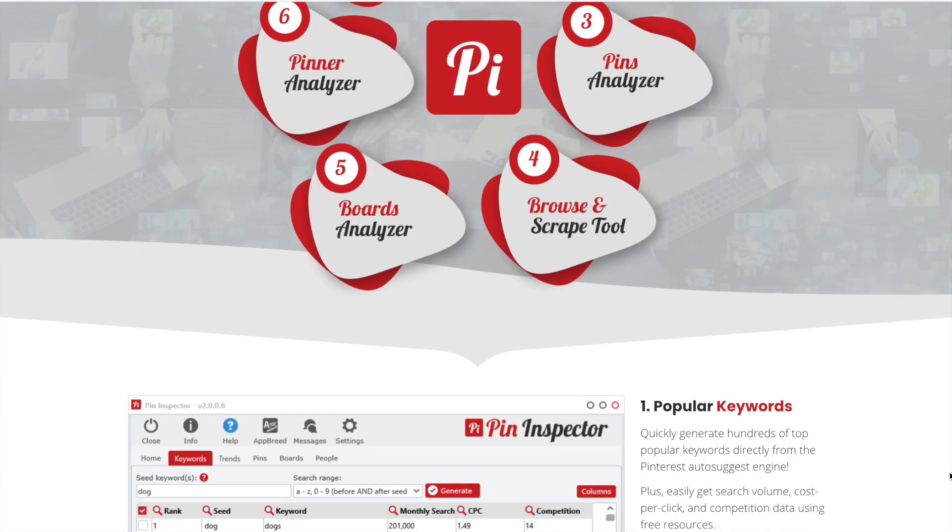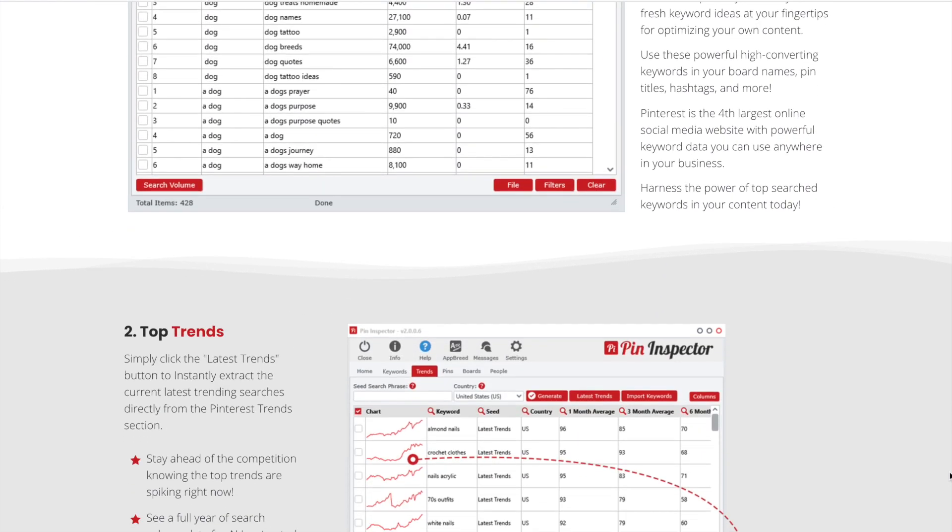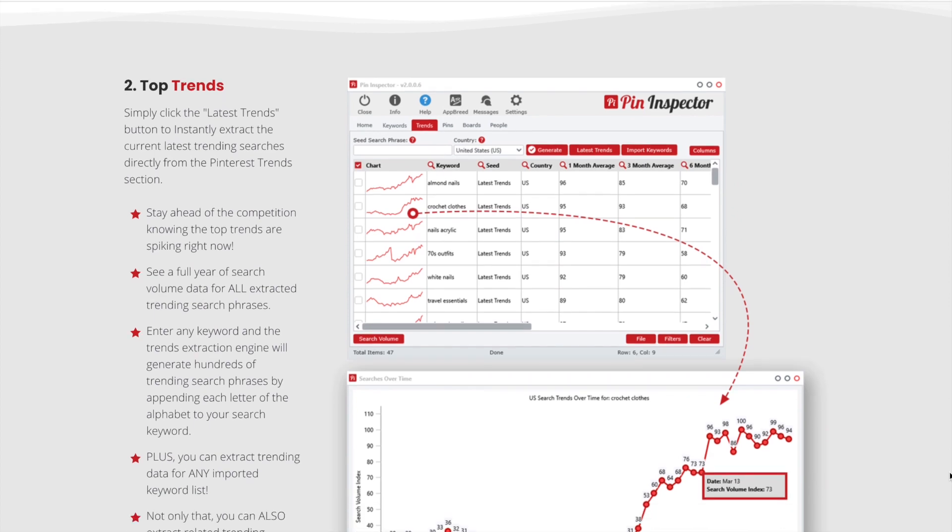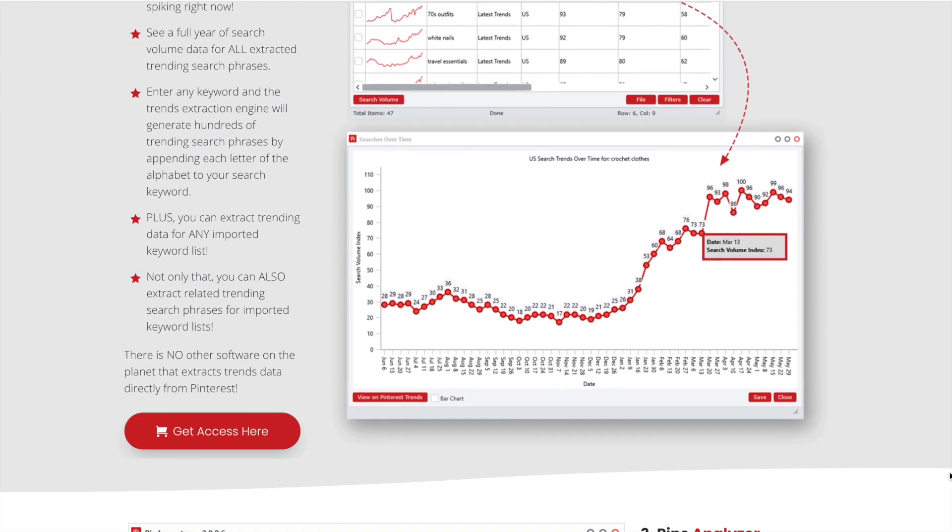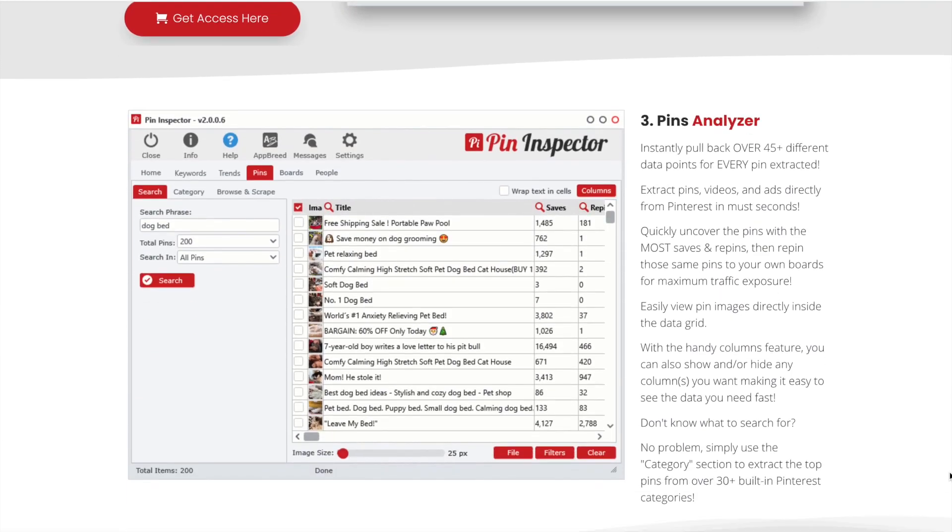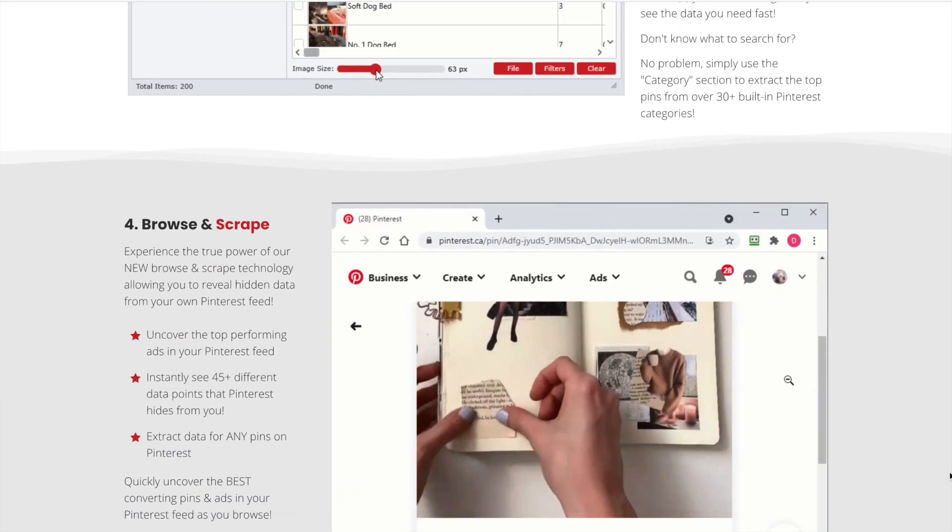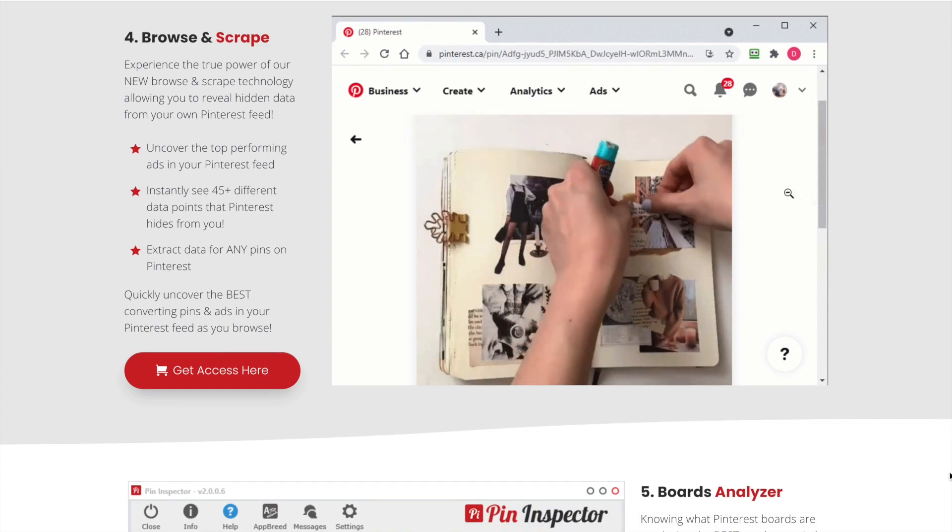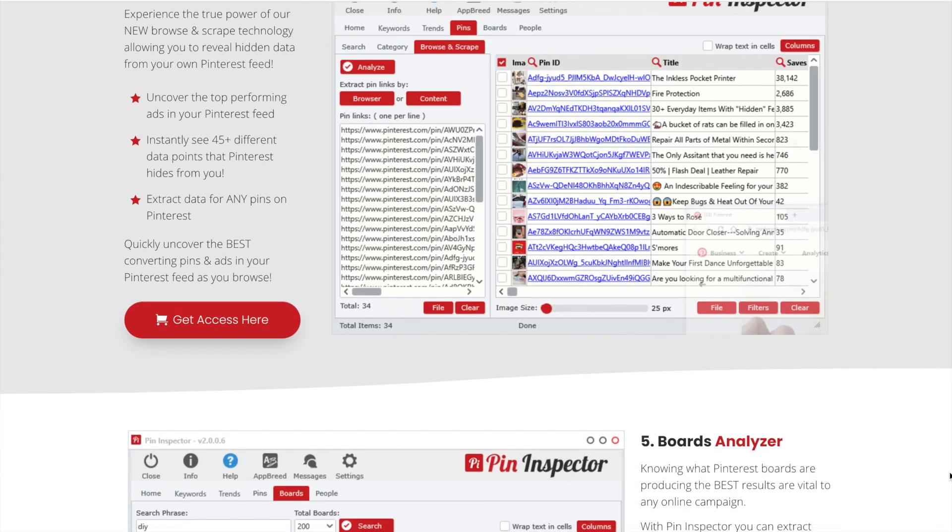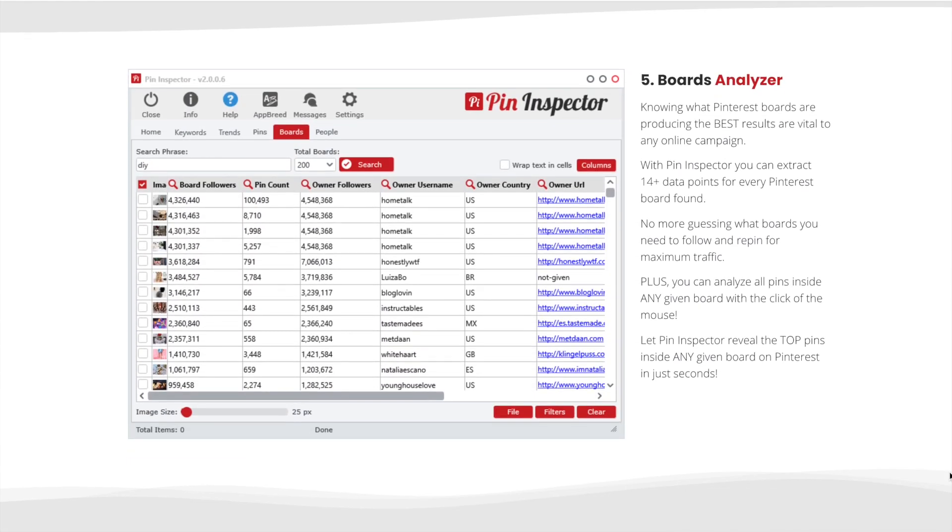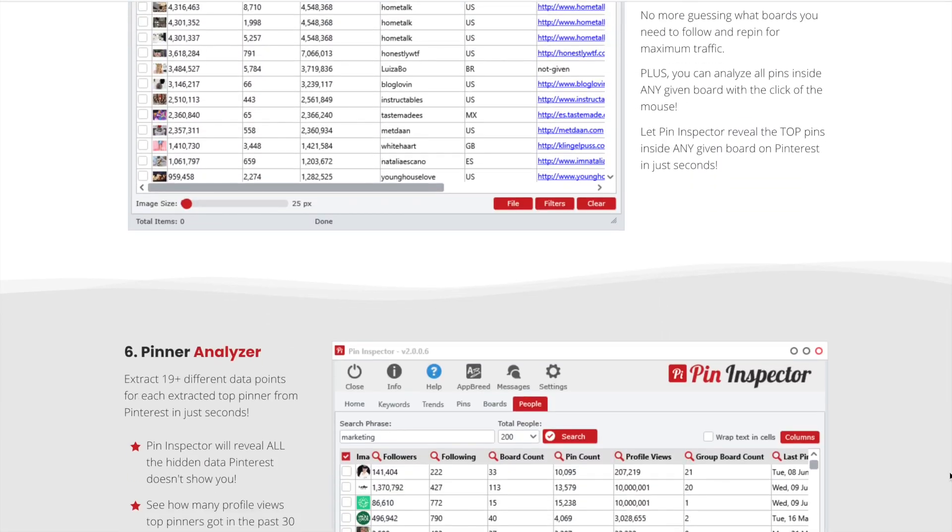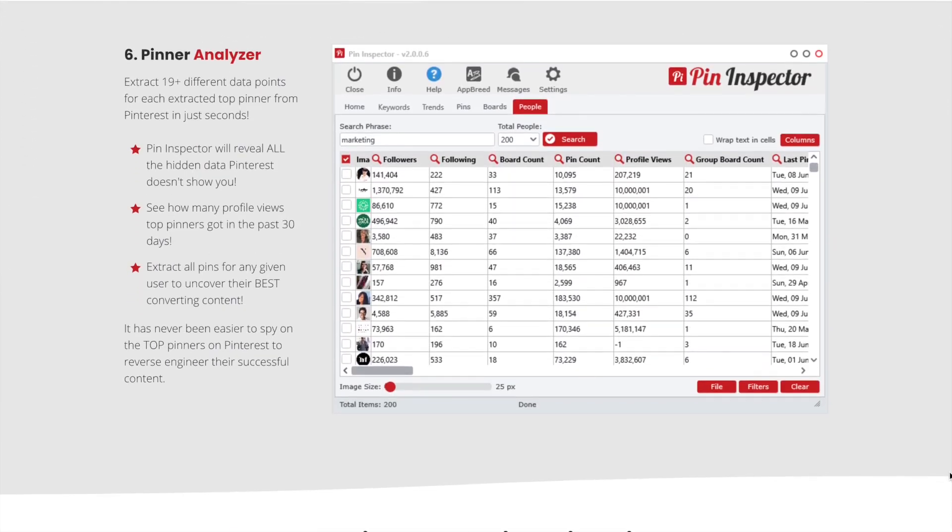I hope this video was helpful for you, whether you're a Pinterest VA or you're a blogger, or like me, both. I think this software is super useful and it's stable. I have complete confidence in it, and I will leave a link below this video if you want to check it out for yourself.